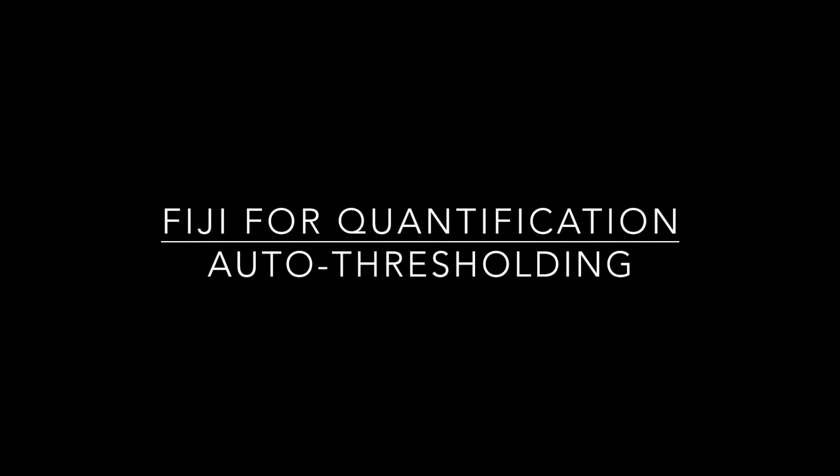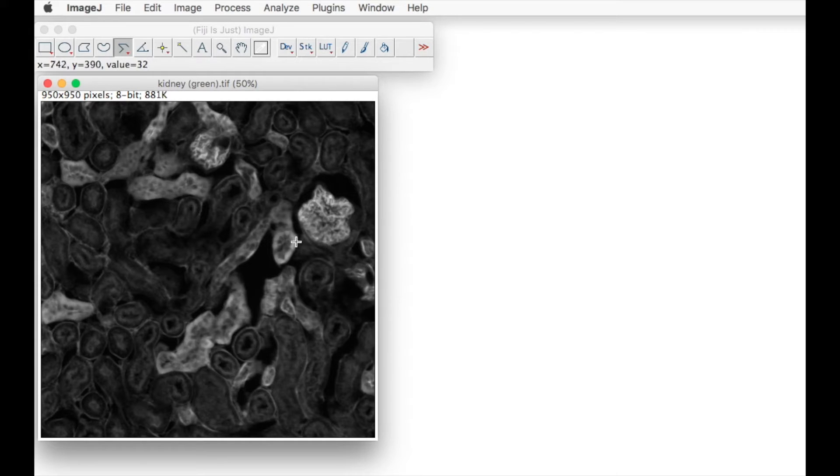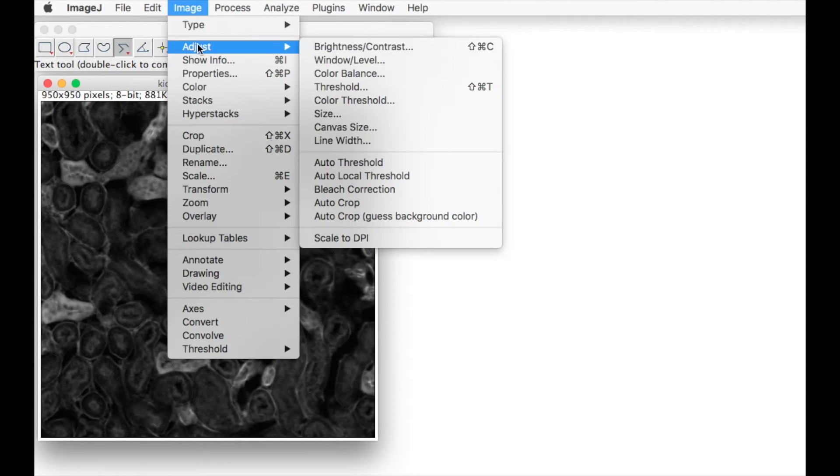This tutorial takes us through the steps for using the auto threshold function. In this example, we want to threshold the bright parts of this kidney tissue.